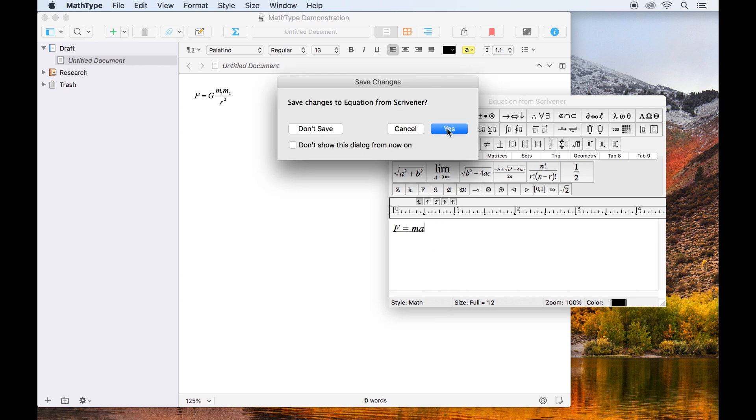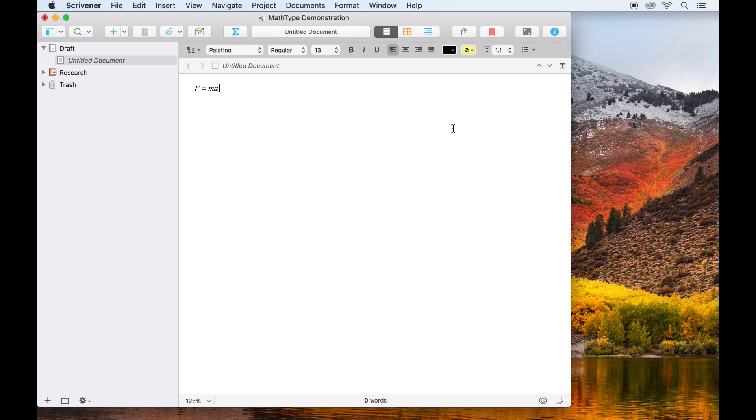If you're feeling bold, you can always save that as the default action by checking this box here, so you don't have to confirm the changes every time.